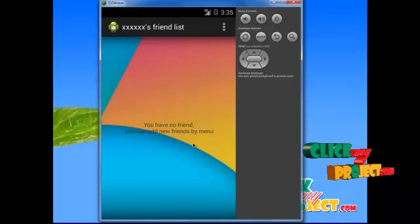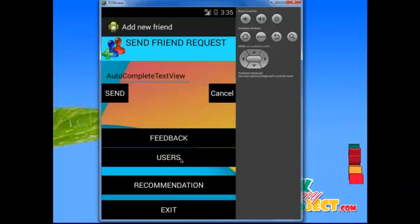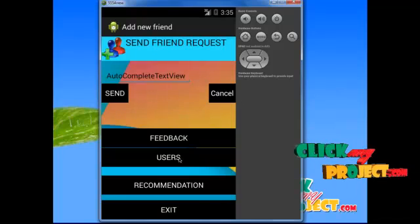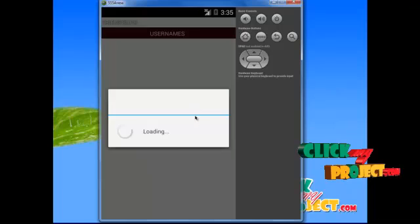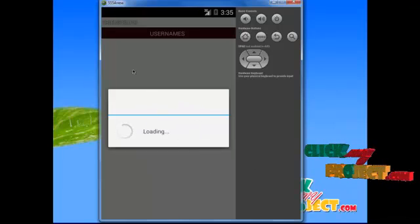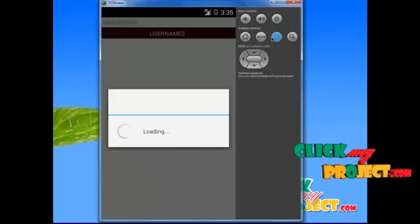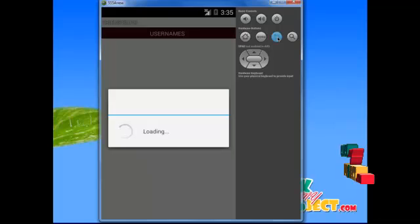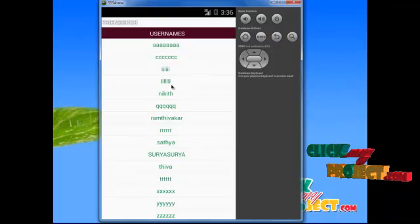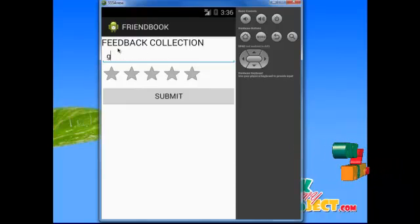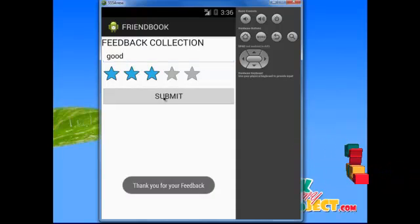After clicking the feedback option, the user can see the recommendation list. In the user list, the list of users using this application is shown. After clicking the user button, the next activity shows the list of users. The loading page retrieves data from the server. After retrieving all data from the server, it will be stored in the app. The loading takes a few seconds. After loading is completed, the list will be filled by the application. For example, AACC. In the feedback menu, click Feedback, select the rating, and click Submit. A toast message will display: 'Your feedback submitted successfully. Thank you for your feedback.'